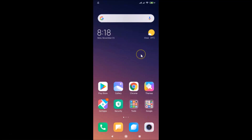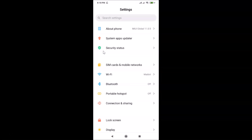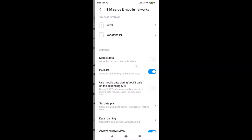What you need to do is open your Settings app. After that, tap on SIM Cards and Mobile Networks. I have MIUI Global 11.0 installed on this device. So let me tap on SIM Cards and Mobile Networks.